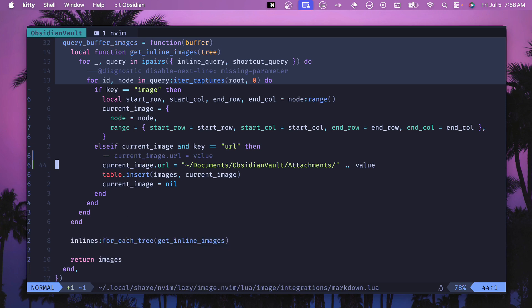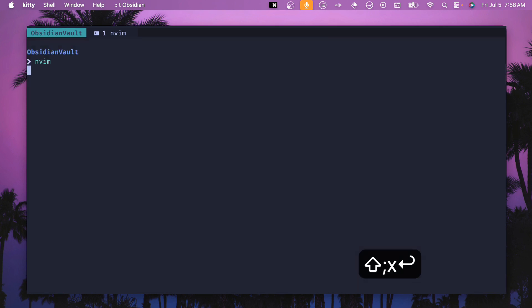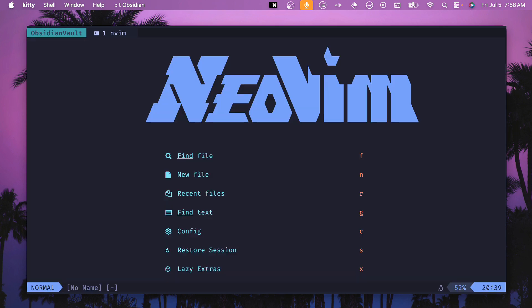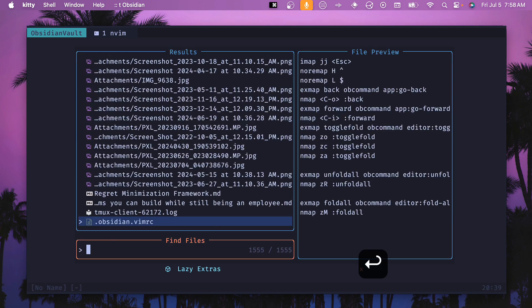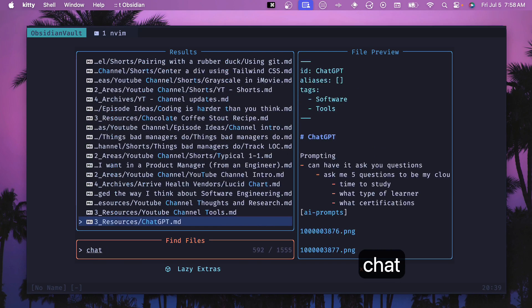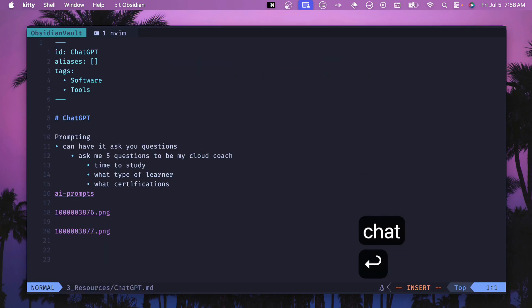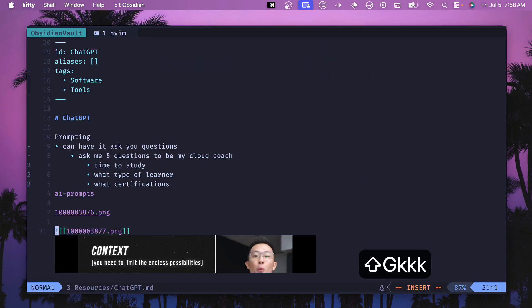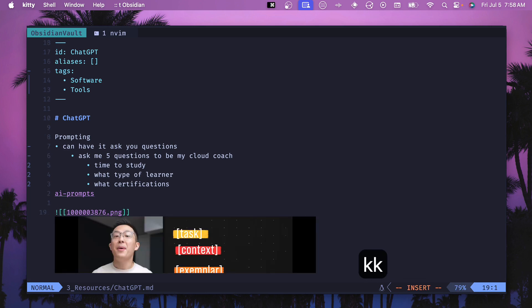I want to revisit this and I have an open issue which I'll link in the description as well on making this configurable and having a better way. This is how I have it set up currently and so if we close this out and then we open back up our obsidian vault then we can go back into chat GPT and we have images that render whenever I hover over them which is really awesome.